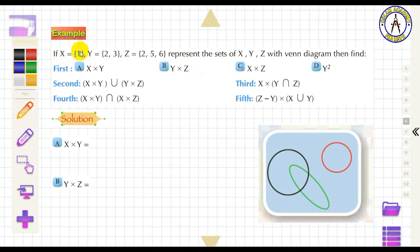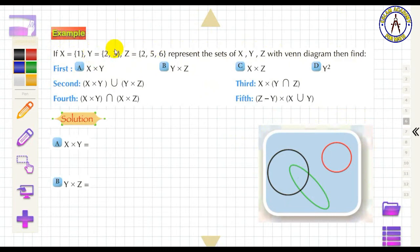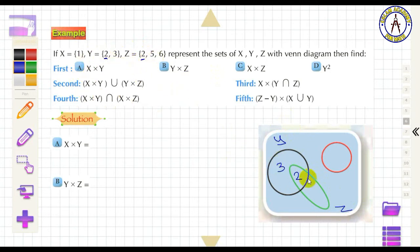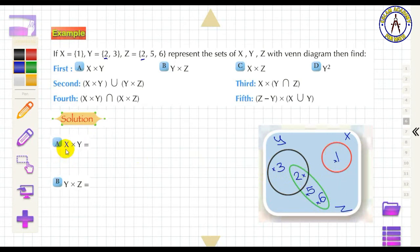Example: X = {1}, Y = {2, 3}, Z = {2, 5, 6}. Represent X, Y, and Z using a Venn diagram, then find each product. The common element between Y and Z is 2, written in the middle. The remainder of Y is 3, and the remainder of Z is 5 and 6. X = {1} is written separately.